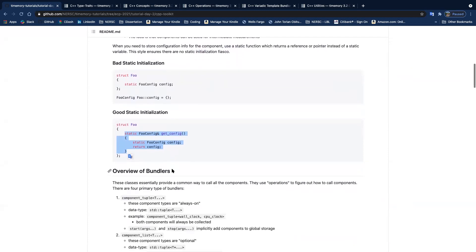Does anybody have any questions about what components are or anything I just covered?